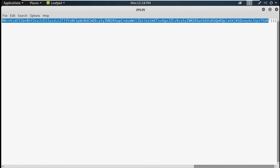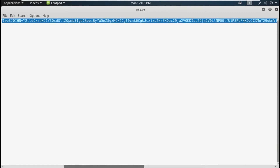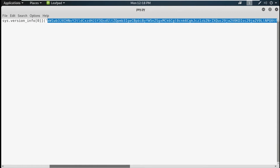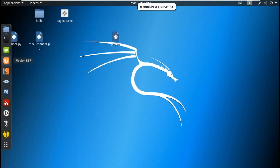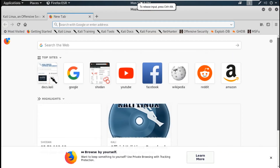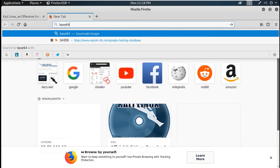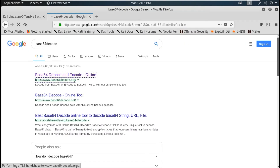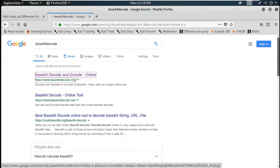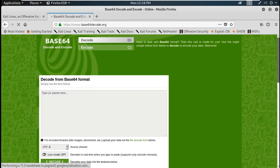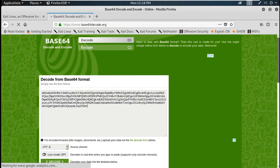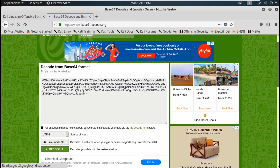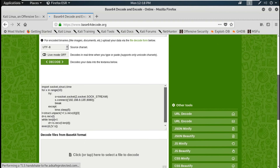After copying the base64 code, go to one website known as base64decoder.org. This website is used for decoding and encoding base64. If you have a base64 string, just paste it there and decode it — you will get the Python script. You can also encode it there as well.